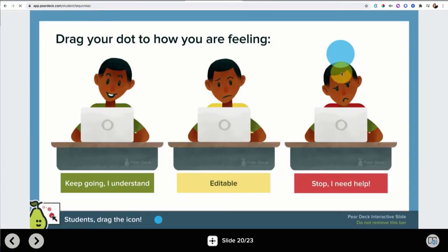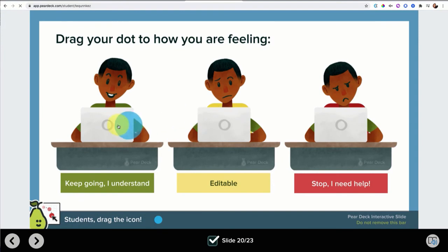Let's go back as a student. Here's a draggable question type. So I can just go ahead and drag my dot.